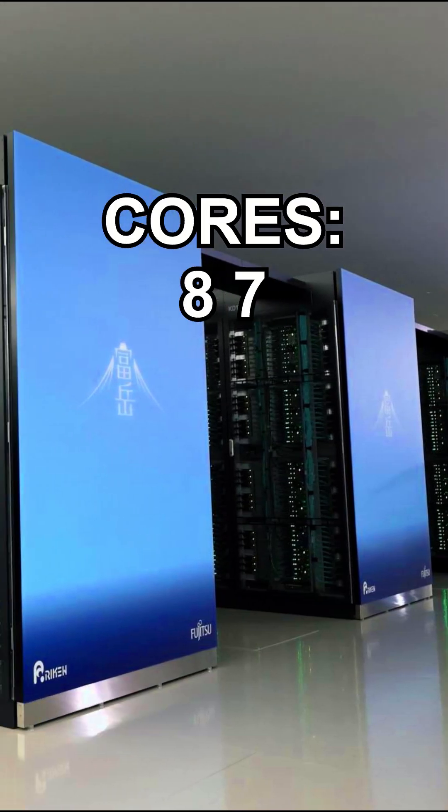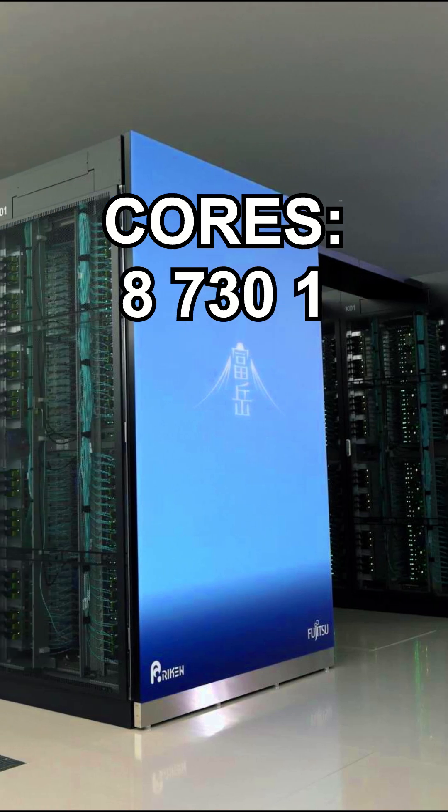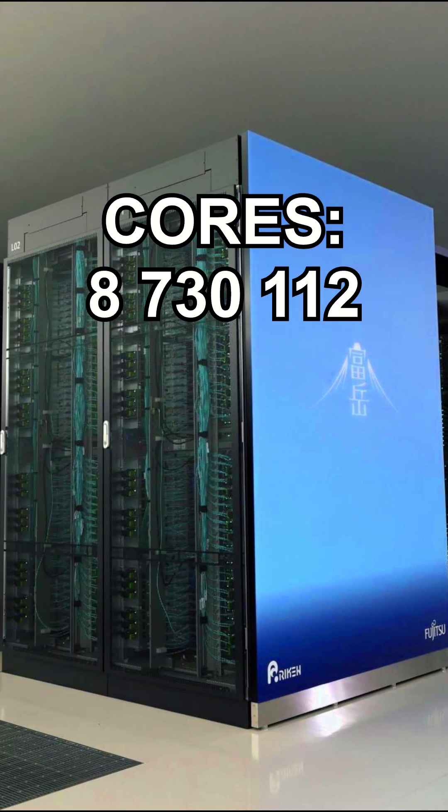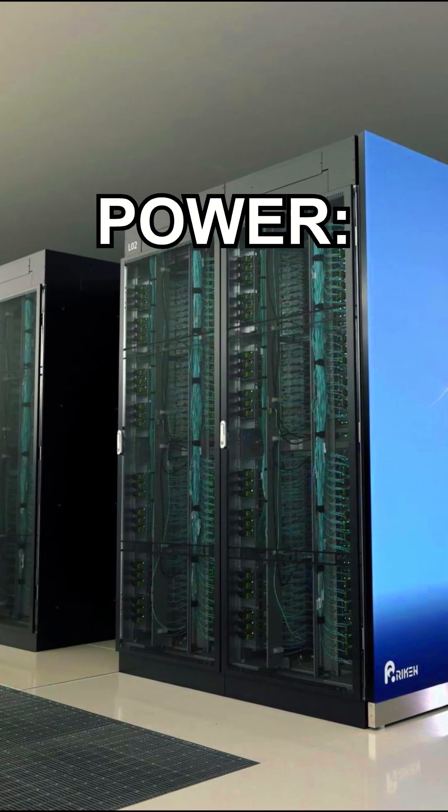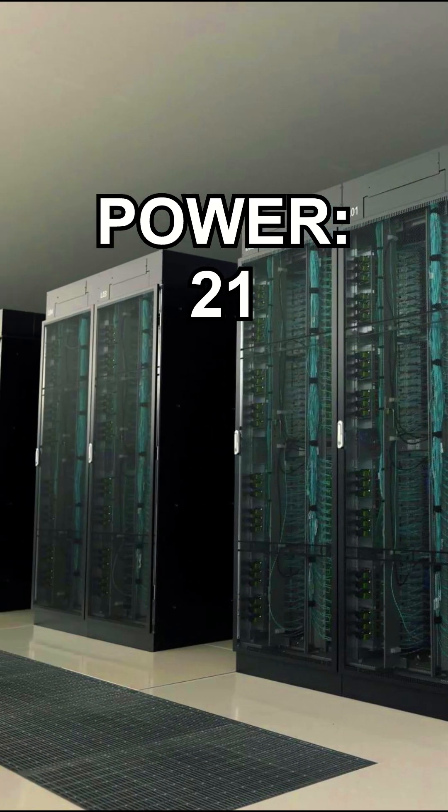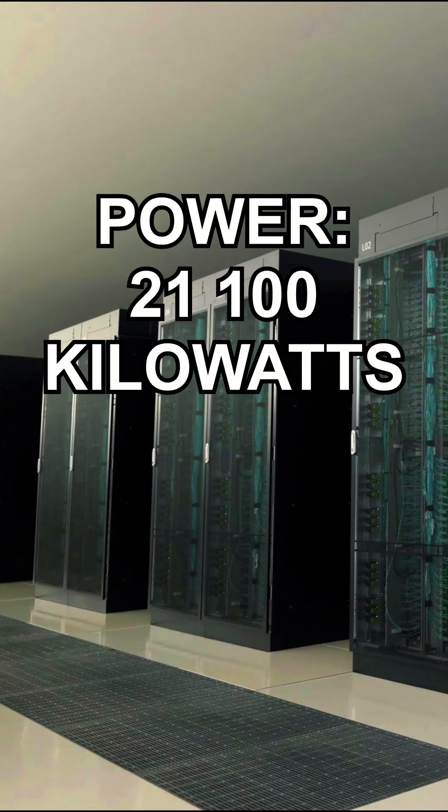Cores: 8,730,112. Power draw: 21,100 kilowatts.